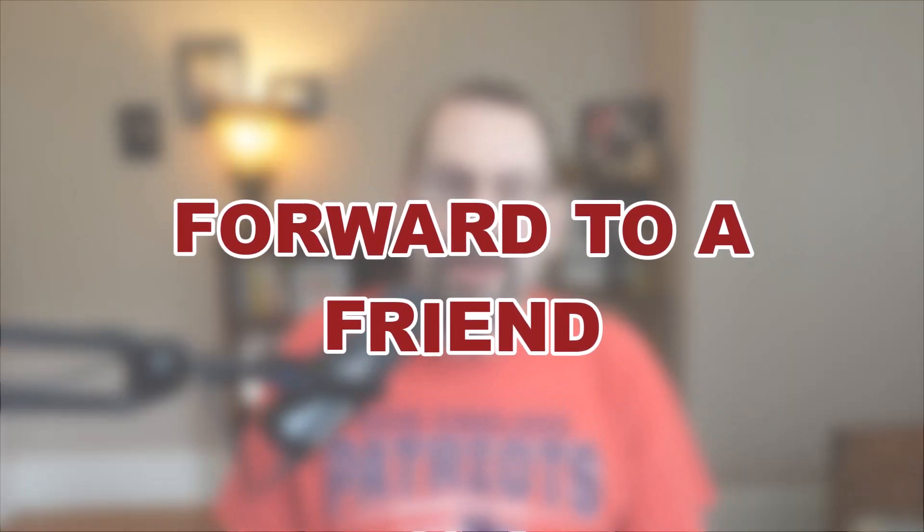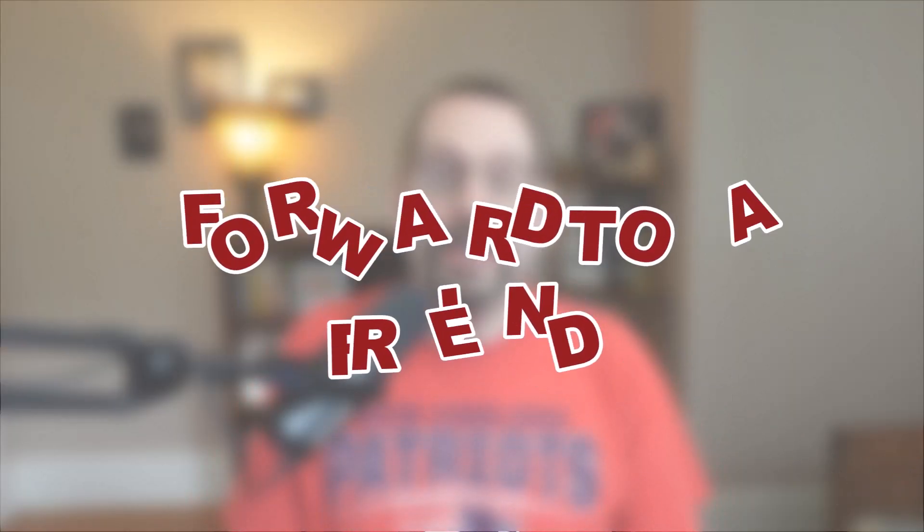In this video, I'll share how to set up Mailchimp's forward to a friend option to your campaigns. The forward to a friend option allows your subscribed contacts to forward your campaign to their friends. If you've got subscribers who are likely to share your content via email, then this is something you'll want to set up.